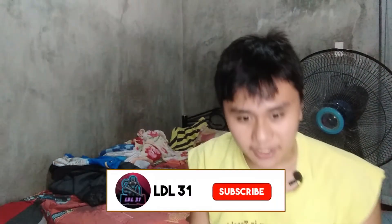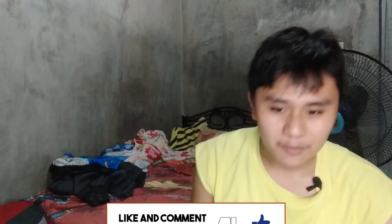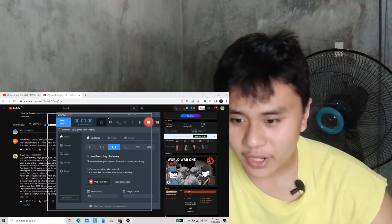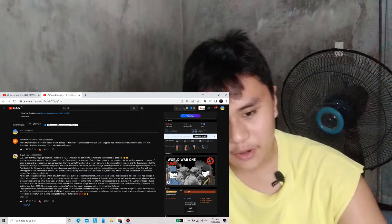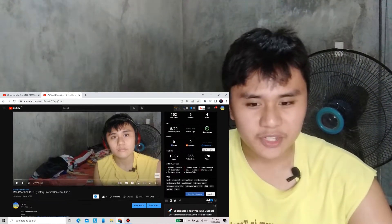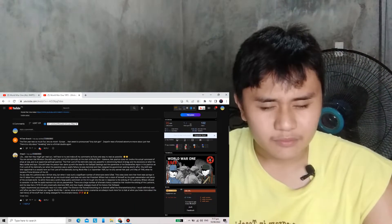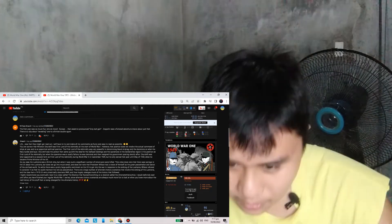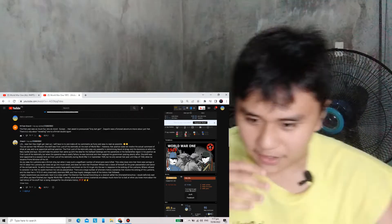Hello friends, welcome back with Part 2 of World War 1 1915 by Epic History TV. So last video I asked you guys: was Winston Churchill part of the Gallipoli landings?